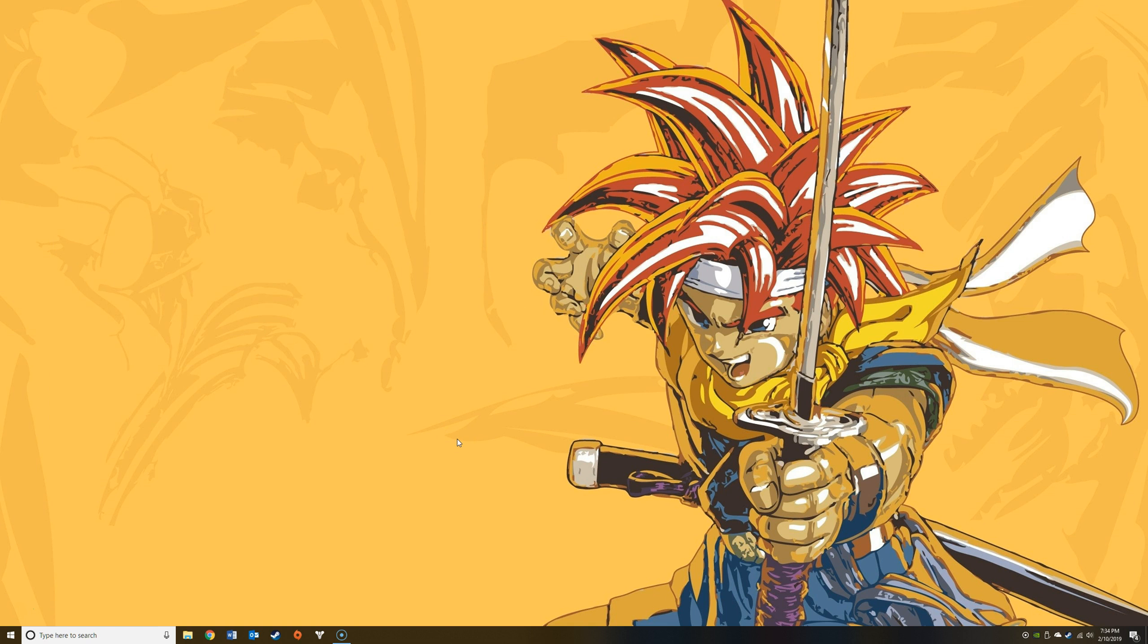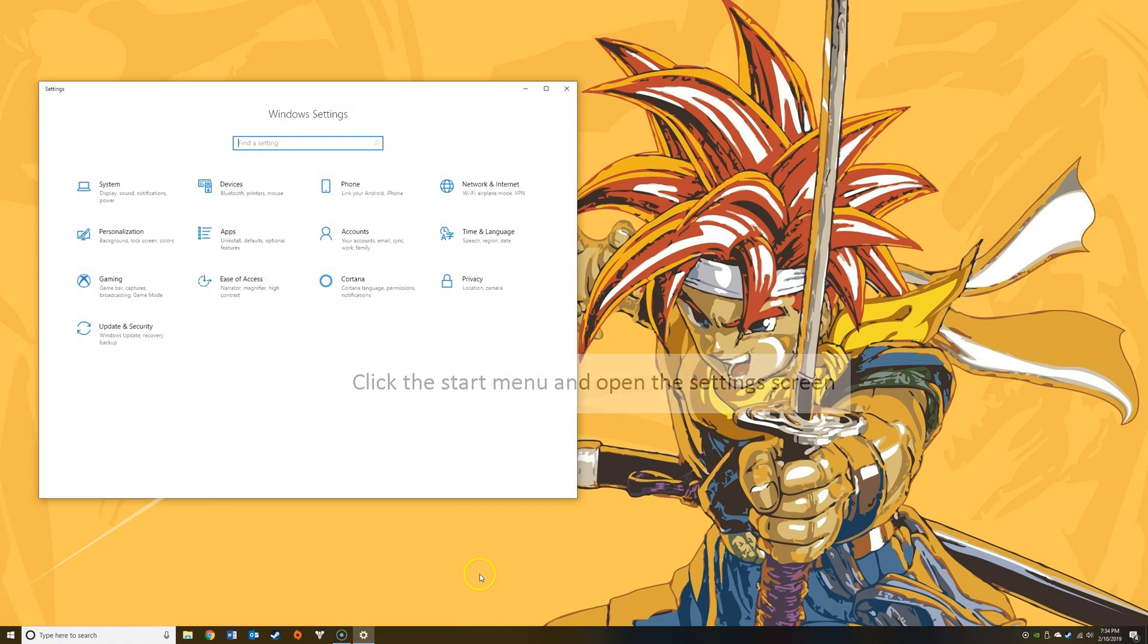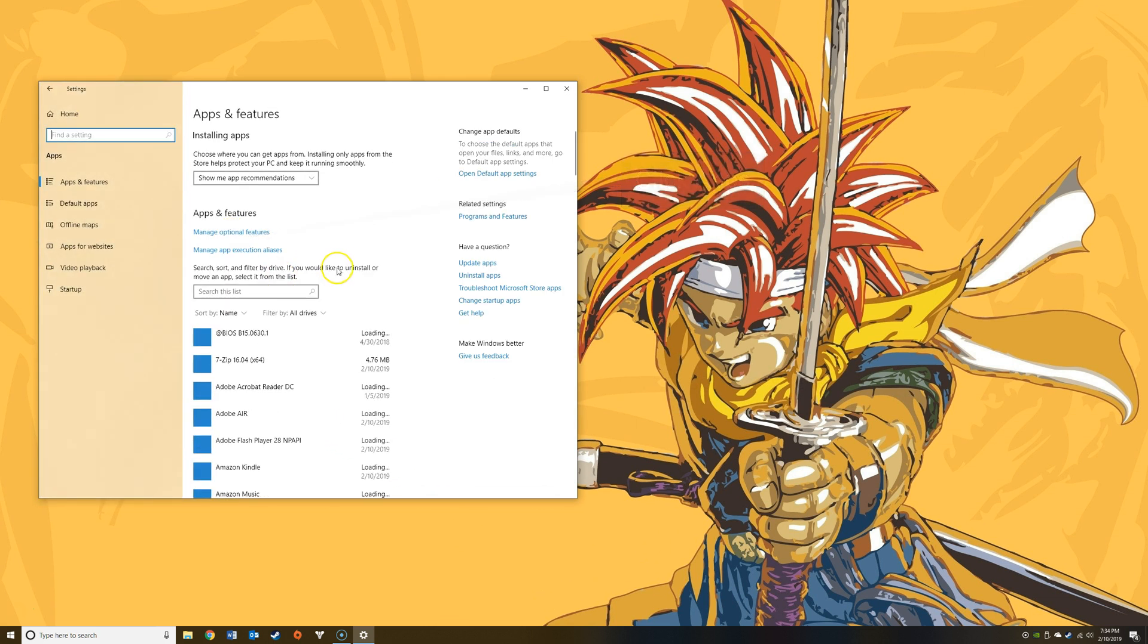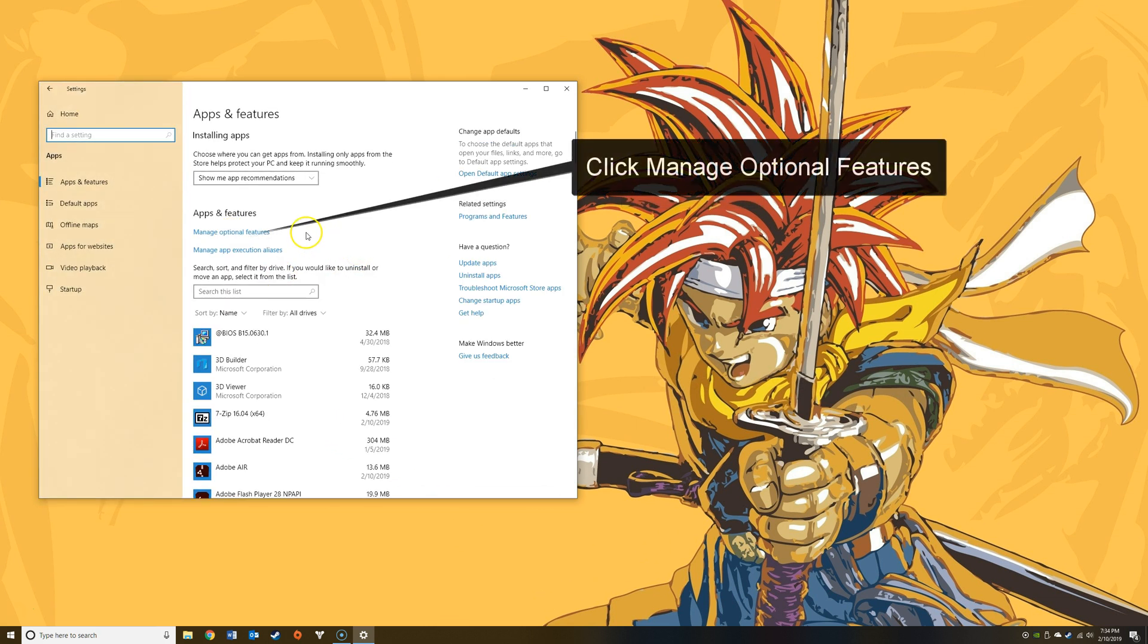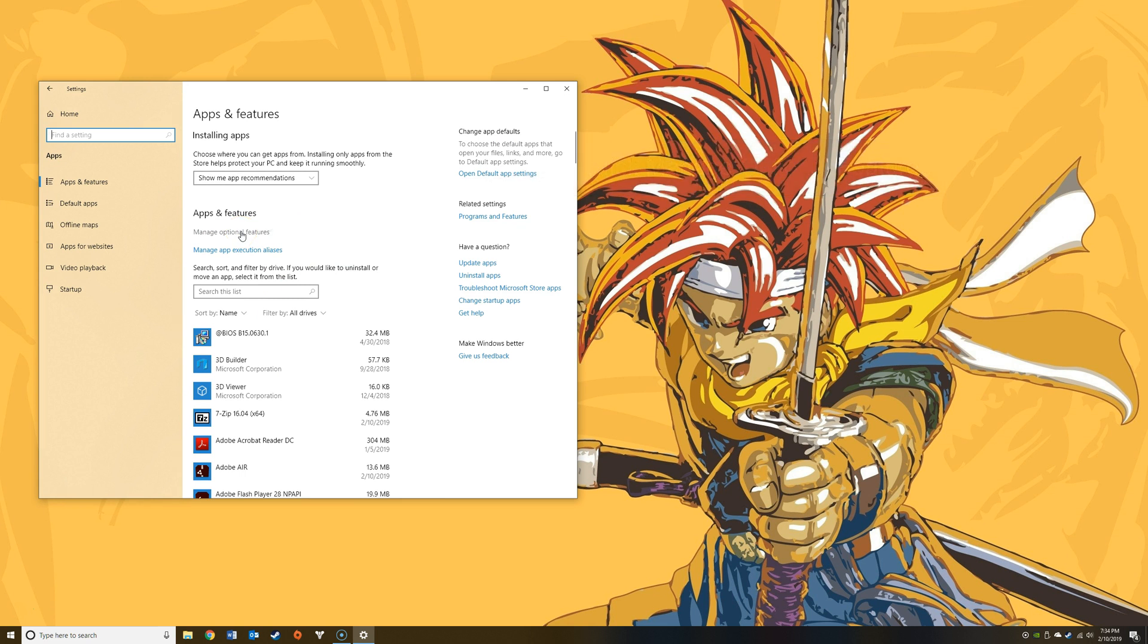We'll get right to it. It's very quick and easy. Begin by left-clicking on the Start menu, next left-click on the Settings icon which is a gear. From here, go ahead and left-click on Apps and finally click Manage Optional Features.